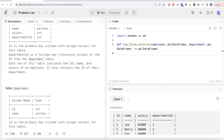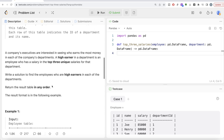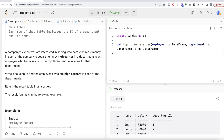Each row of this table indicates the ID, name, and salary of an employee. It also contains the ID of the department. We also have a second table called Department with two columns — ID and name. ID is the primary key. Each row indicates the ID of a department and its name. A company's executives are interested in seeing who earns the most money in each department. A high earner in a department is an employee who has a salary in the top three unique salaries for that department. Write a solution to find the employees who are high earners in each department — order of the result does not matter.